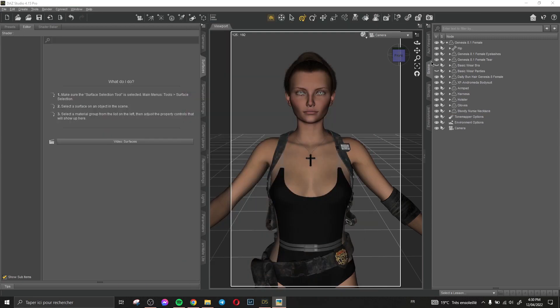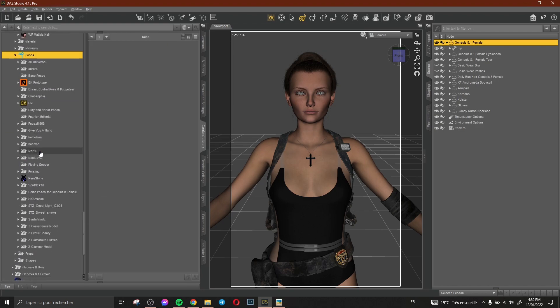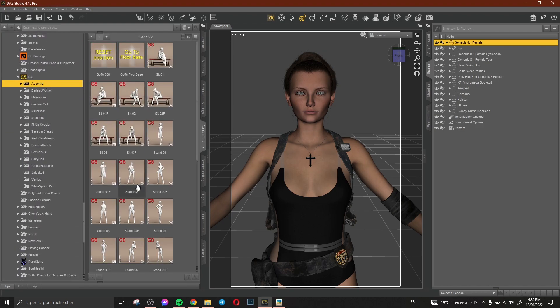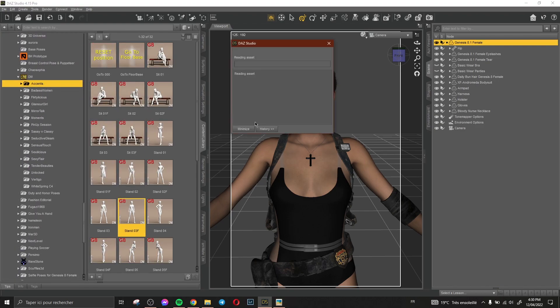Okay so now we need to change the pose. Go to poses and I think this pose.